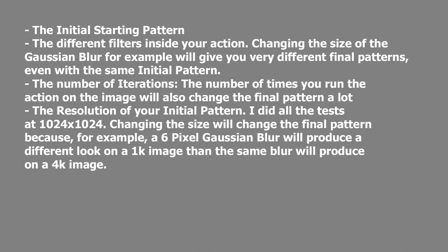And then the resolution of your initial pattern. I did all these tests at 1024 by 1024, and changing the size will change the final pattern because, for example, a six pixel Gaussian blur will produce a very different look on a 1k image than the same blur will produce on a 4k image.